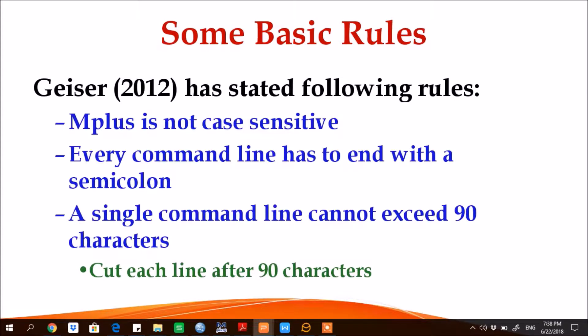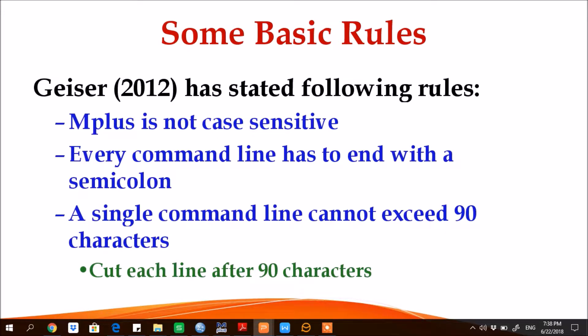Before we proceed towards M-plus, we need to understand some basic rules. Geiser has identified some basic rules which include: number one, M-plus is not case sensitive. You can freely write capital letters or you can use small letters, it doesn't make any difference.